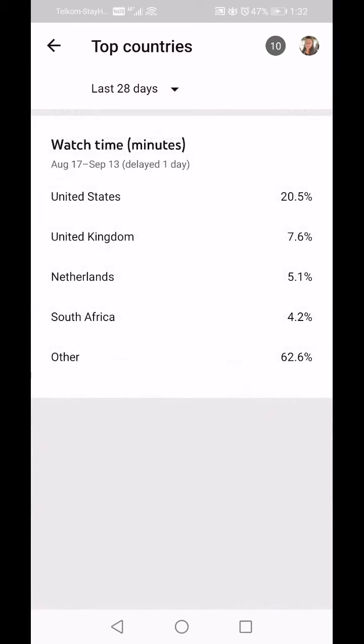Watch time in minutes: the United States is responsible for 20.5 percent of my views in the last 28 days, the United Kingdom for 7.6 percent, the Netherlands for 5.1 percent, South Africa for 4.2 percent, and other countries at 62.6 percent — which is a mix of everyone else who doesn't reach more than one percent of viewership.